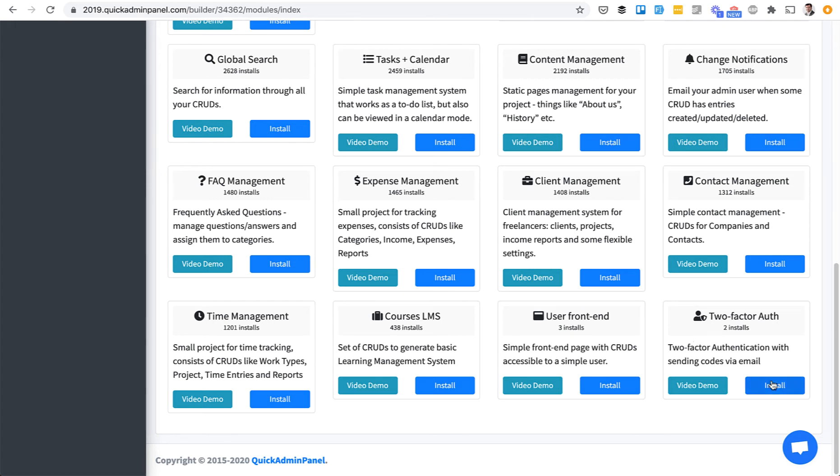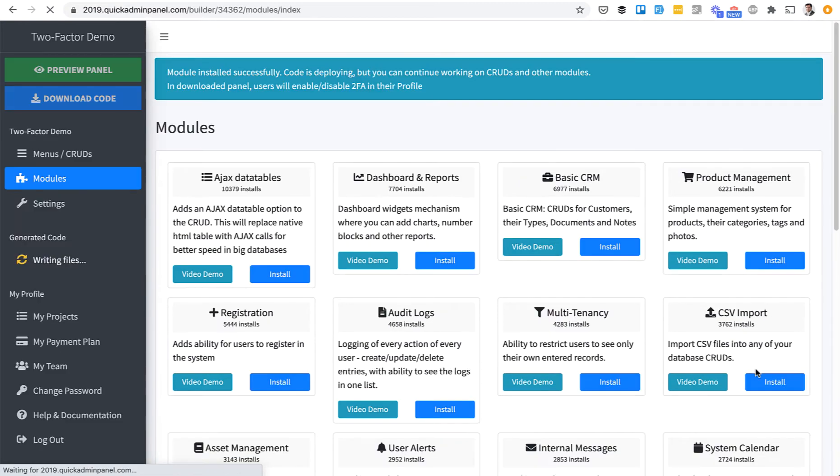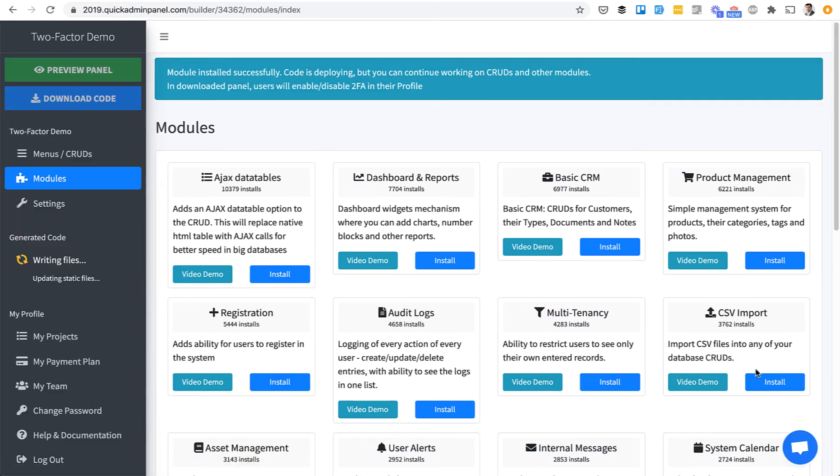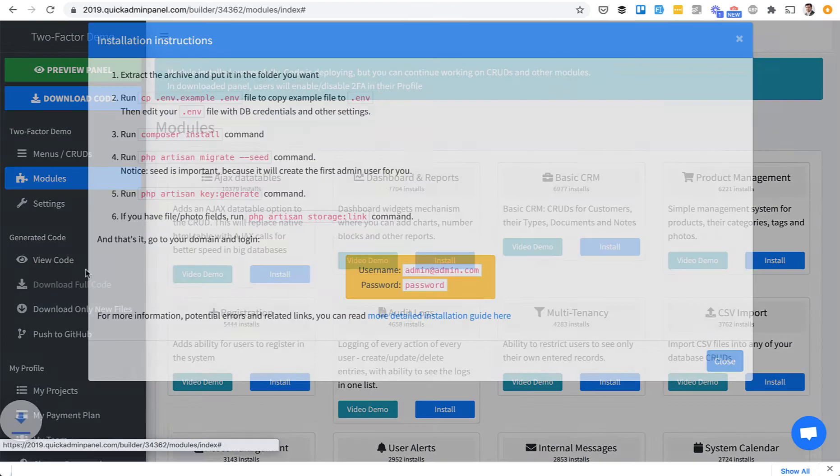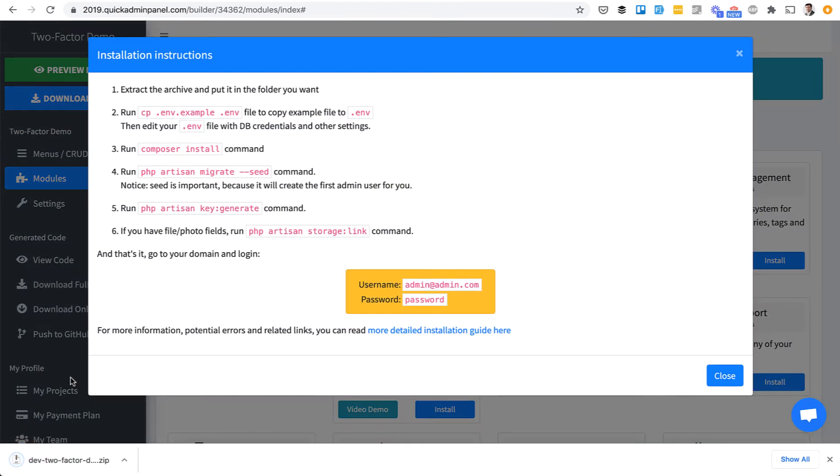Now I will demo how it works. When you install the module from Quick Admin Panel and then you download the code, in the Downloaded Panel users will see a button. So we download the full code and install it locally.